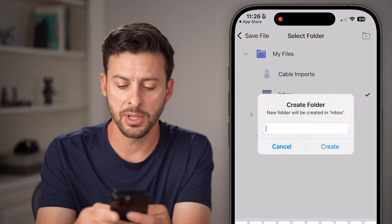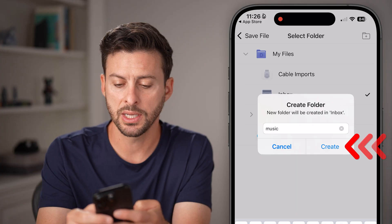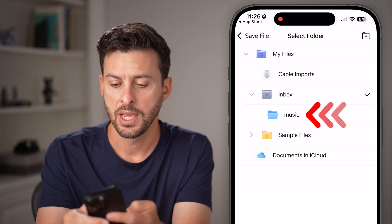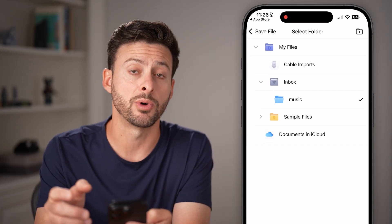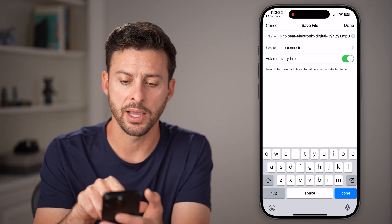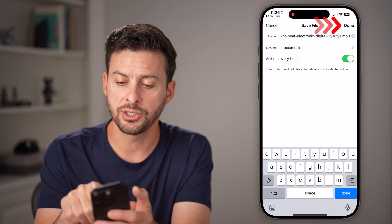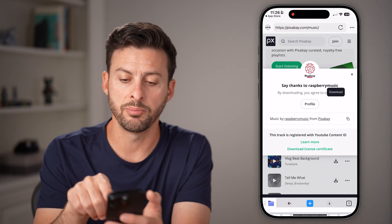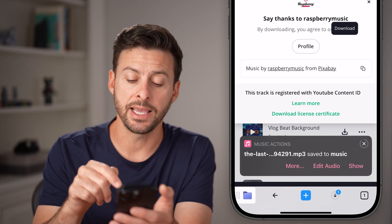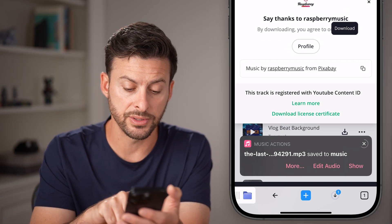I'm going to name this folder 'Music' and hit Create. Then I'll tap on Music to save it there and go back. This looks good — let's hit the Done button, and you'll see it saves directly to the Files app.